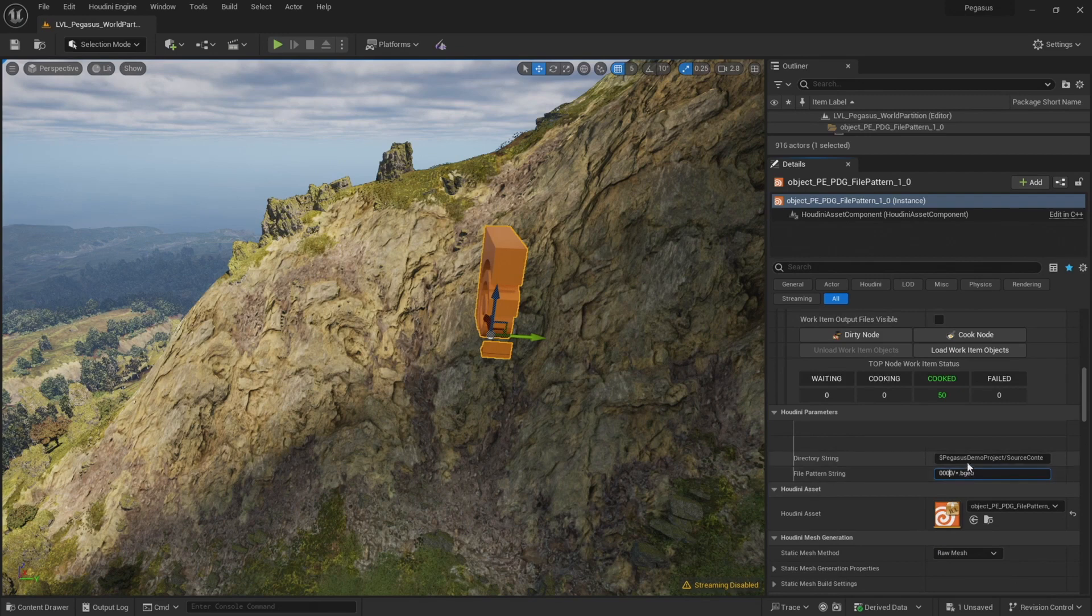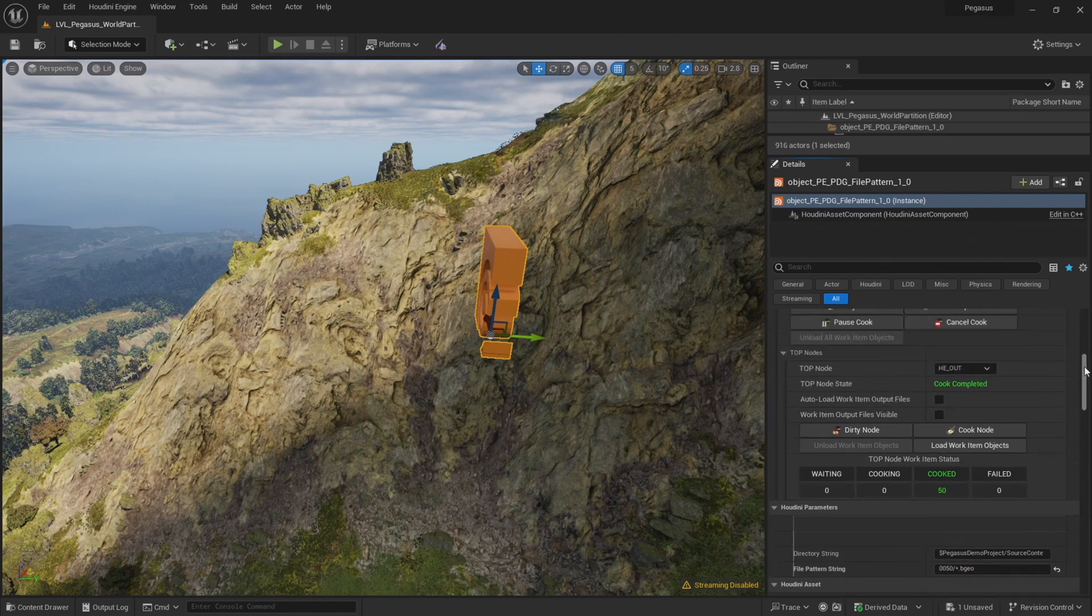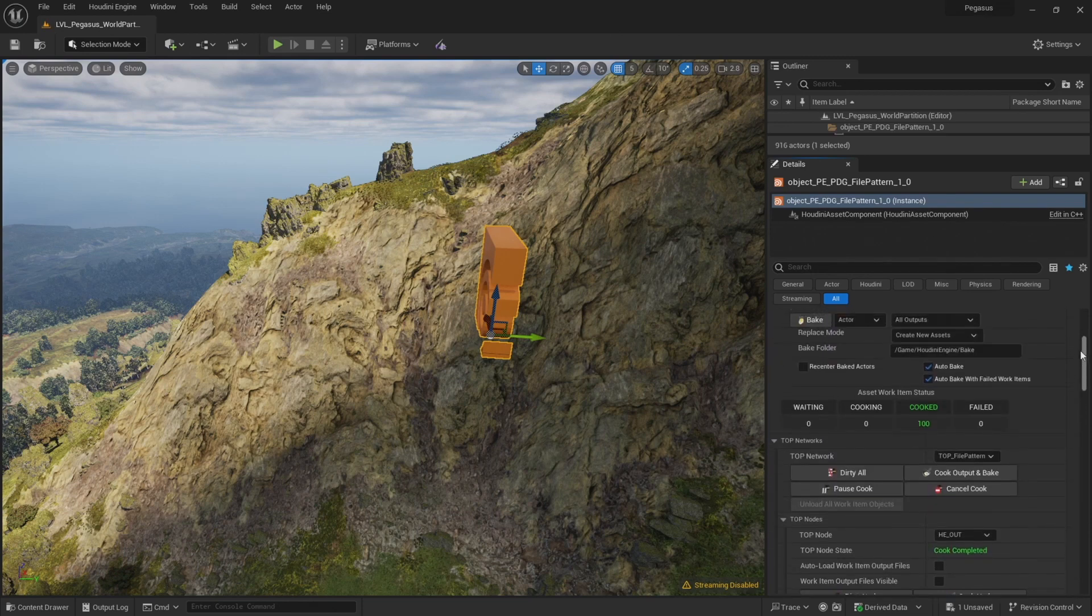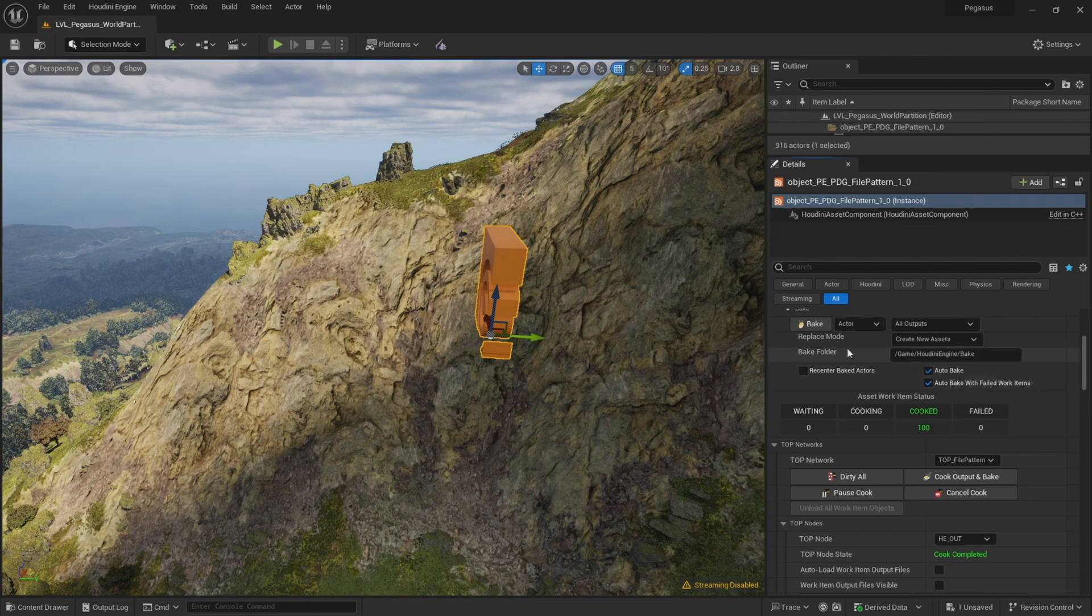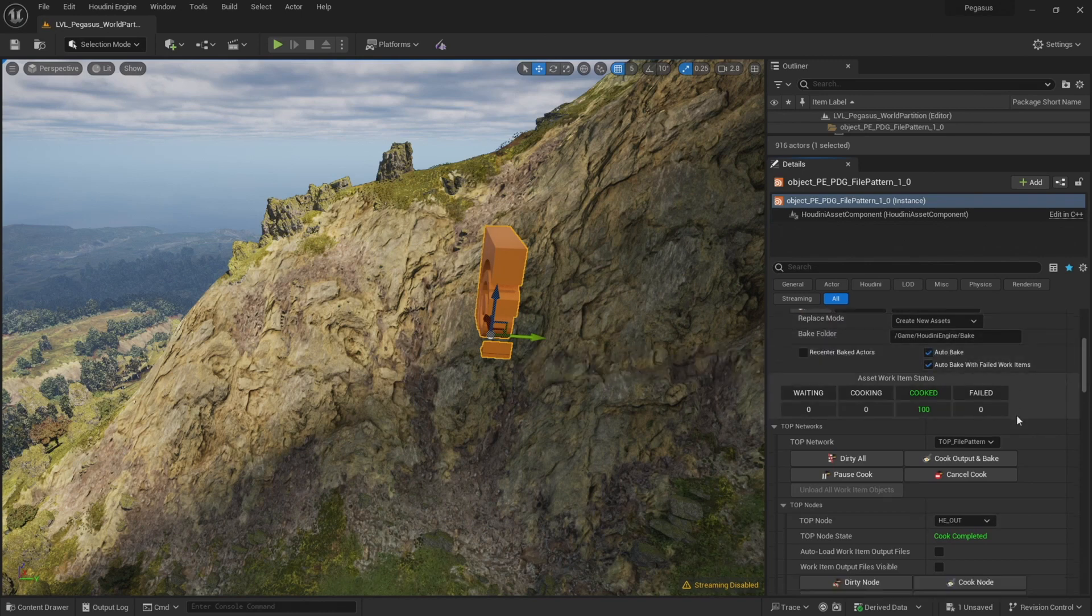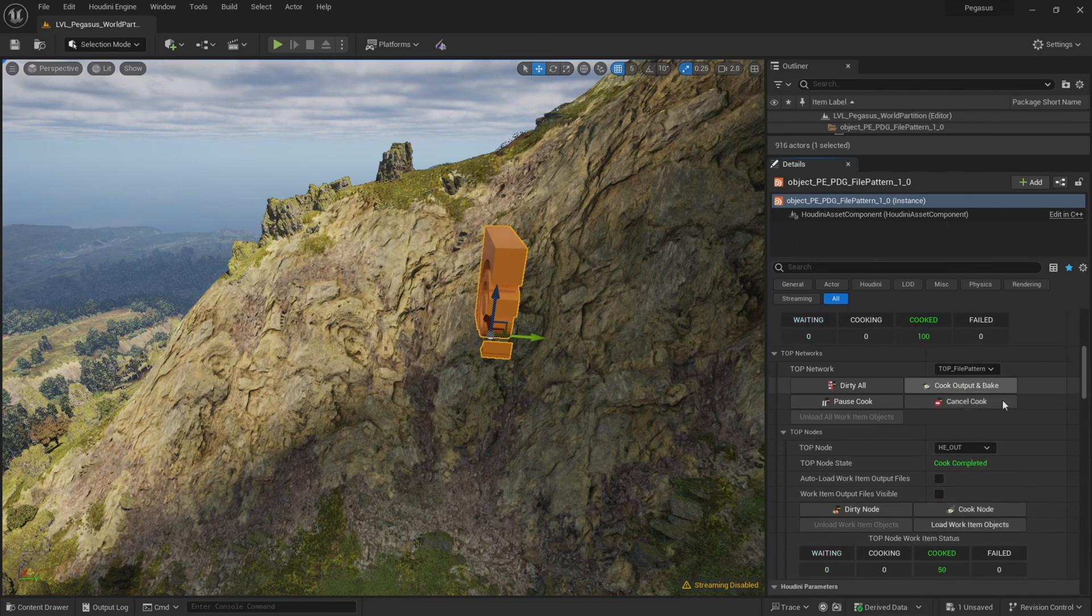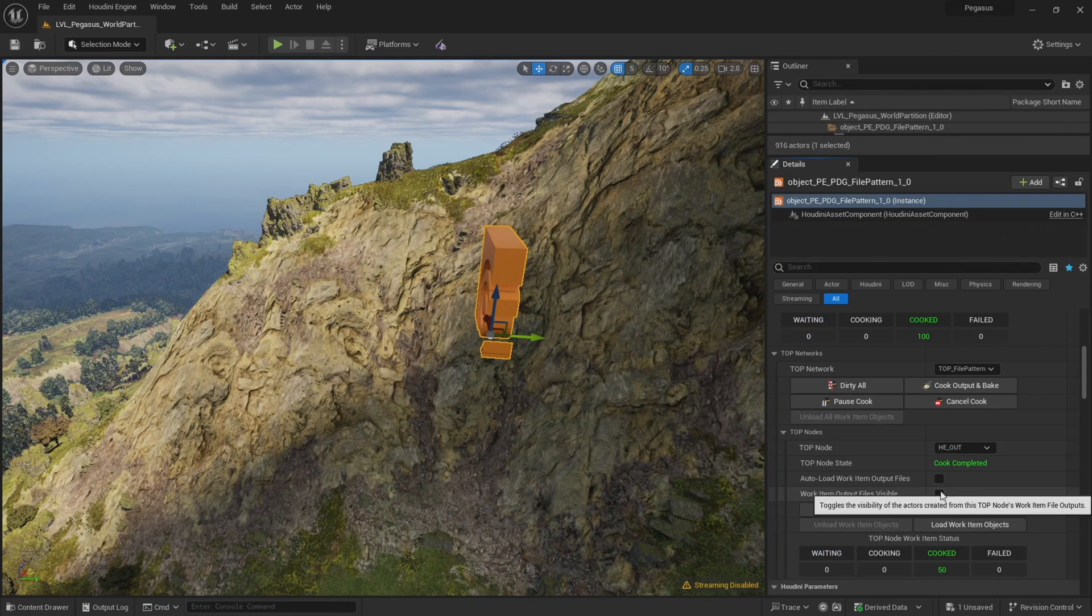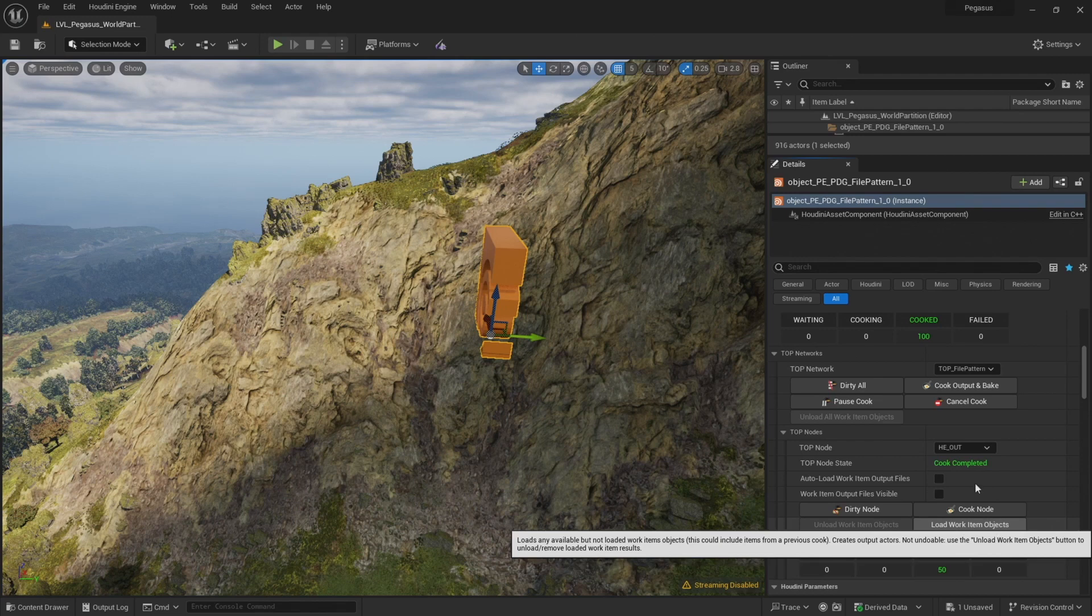Now I'm going to set this now to 0050 to load in the next subfolder. Double check auto bake is checked, replace mode create new assets. Cook output and bake. The next 50 work items are ready to load in. Let's click load work item objects. So now those are loading in as well.